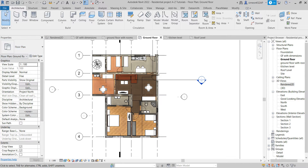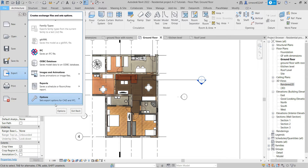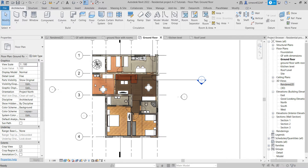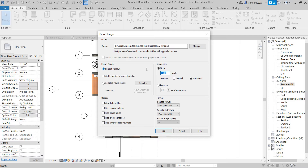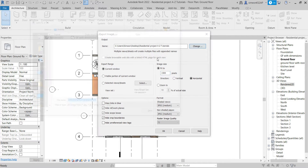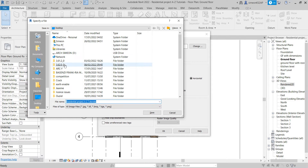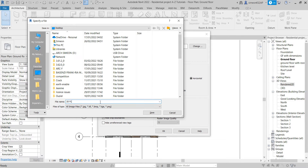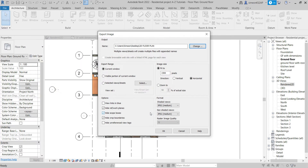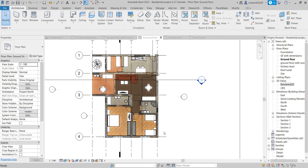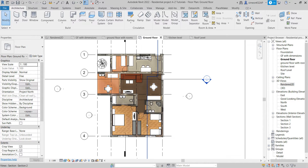Now I'm going to go to File and then Export. I'll look for Images and Animation, then go to Images and change some resolution. I always put 1500 pixels and leave everything else as it is. Now I'll choose the location — I'm going to choose the desktop — and name it '2D floor plan'. Hit OK and finally hit OK. And here we go, we have created our rendered floor plan.